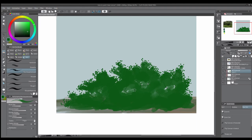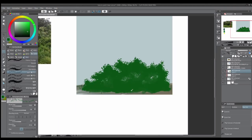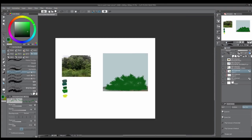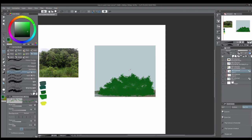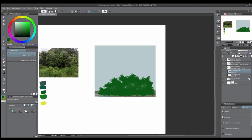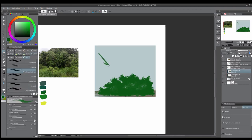We're going to lock these pixels — on Medibang they call it protect alpha — so we can't paint outside of this area. I also forgot to tell you: you need to choose where your light source is coming from. My light source is going to be coming from this general area up here — that's where I want my light source to be.